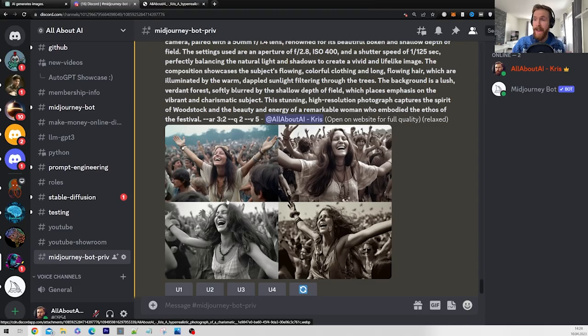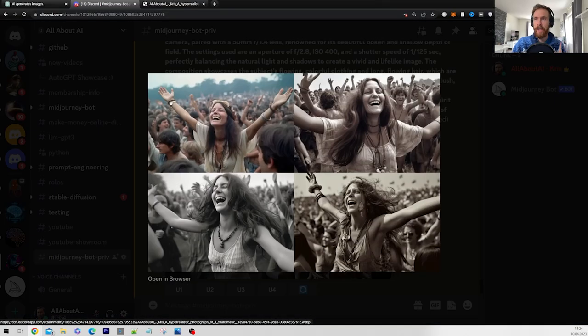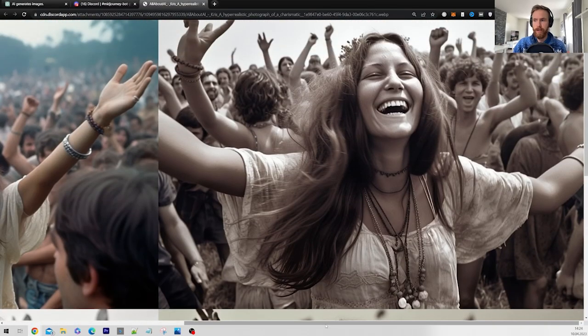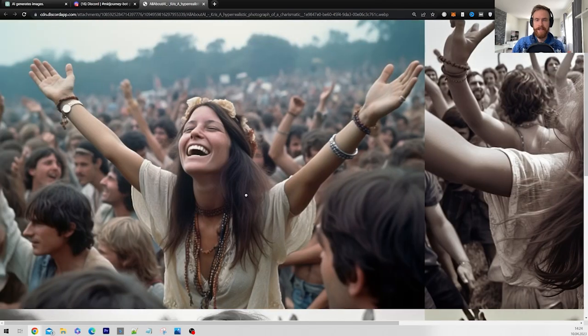Head over to Mid Journey, then just go slash imagine, paste in your prompt, and hit enter. And here we go — I got a charismatic woman at Woodstock in 1969.